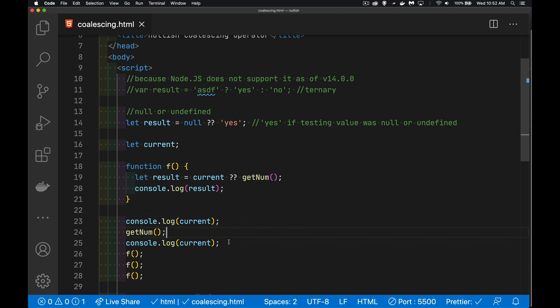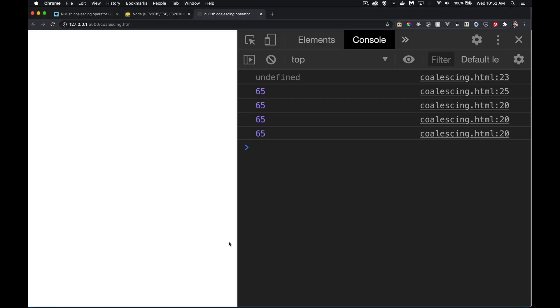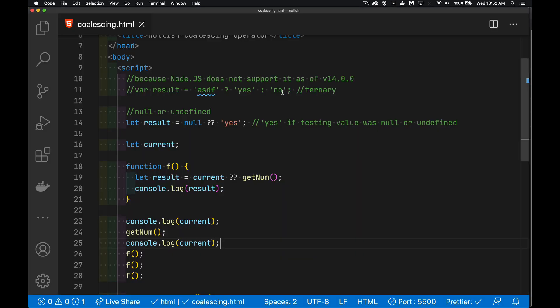We call this function. We ask for it again. 65 is the answer that we're getting back. After that, we call this function f three times. It is giving us that same value again and again and again.